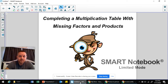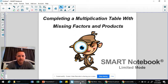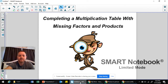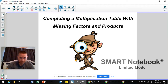Hey boys and girls, today we're going to look at a quick lesson to review how to complete a multiplication table with missing factors and products. We did spend a little bit of time in third grade teaching you how to do this, but it's been a while and we didn't get to spend a whole lot of time doing it, so we thought it would be helpful to you and your parents to remind you of how this works.